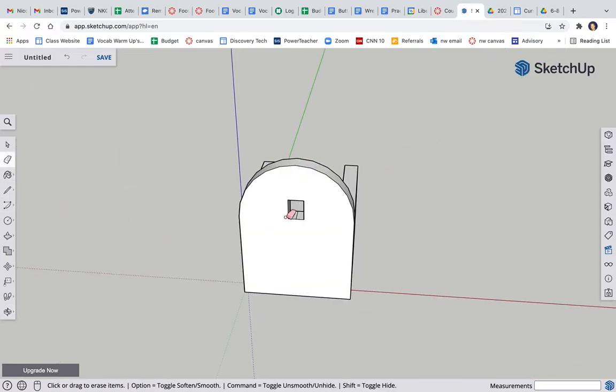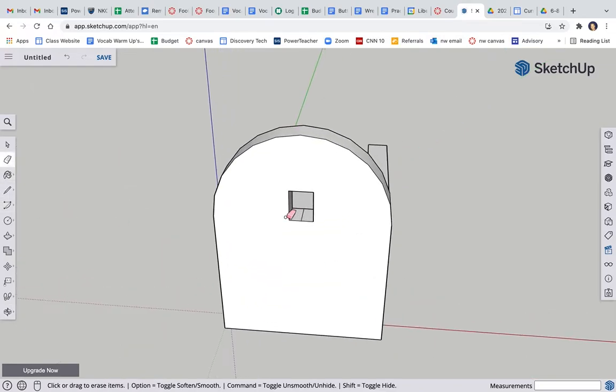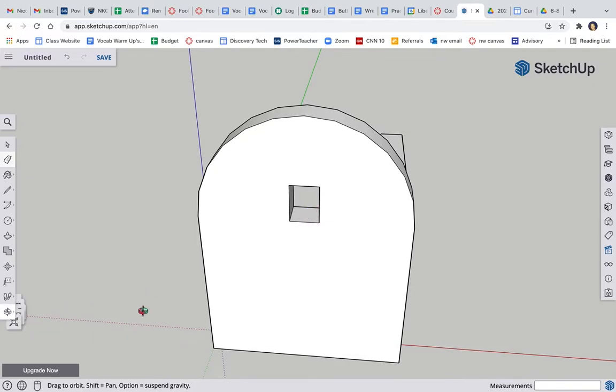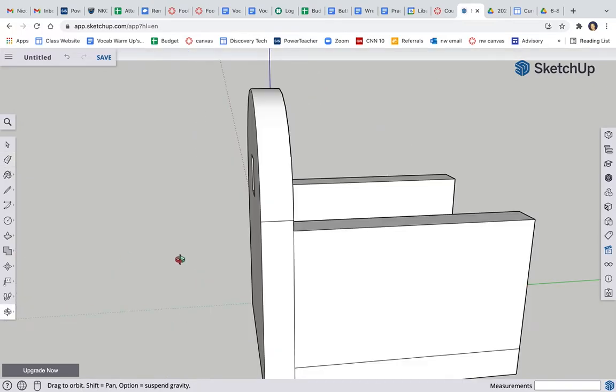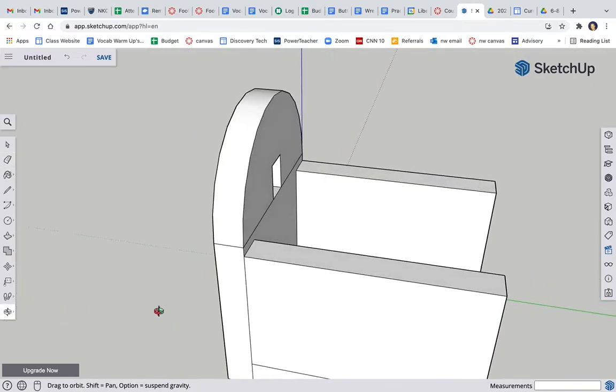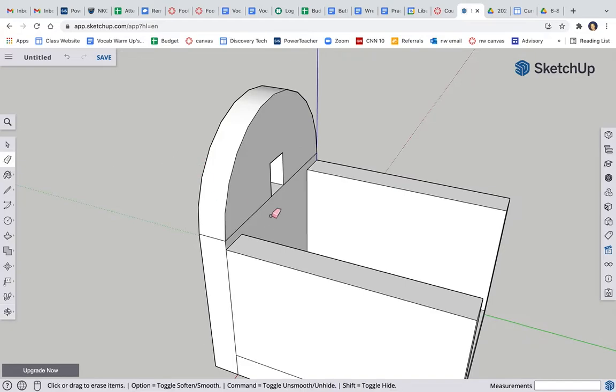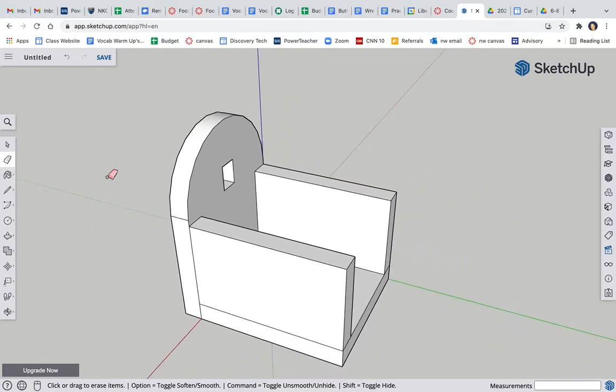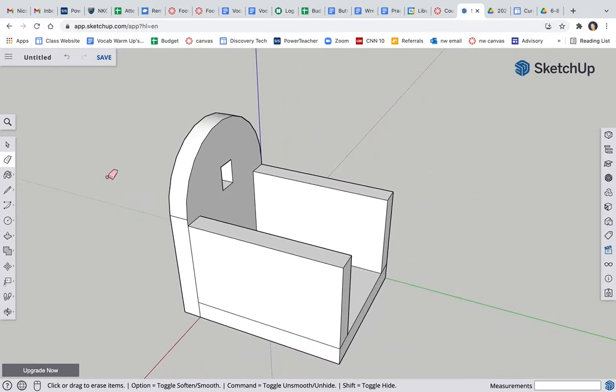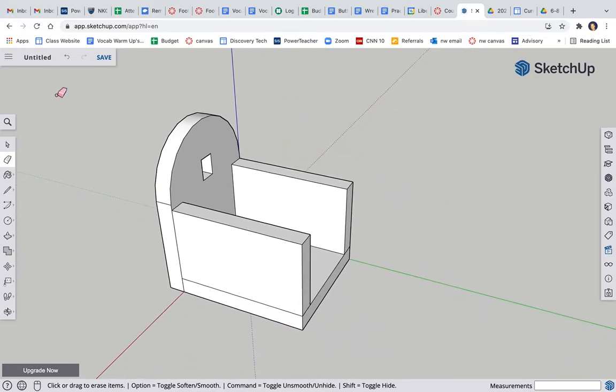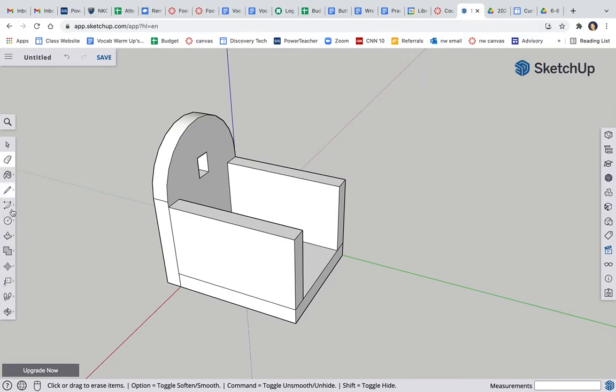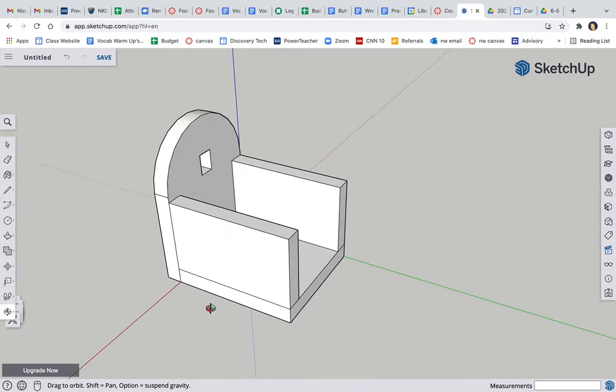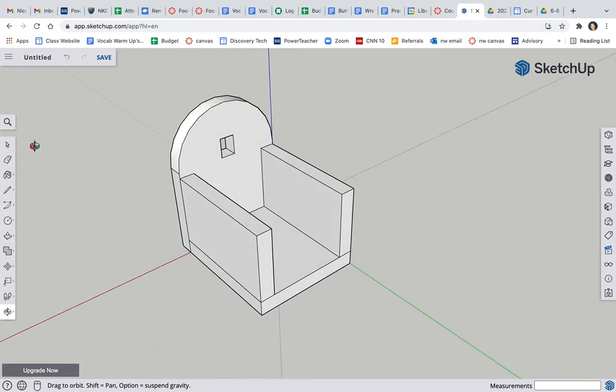Perfect. That line's kind of bugging me. It'll get hidden later, but I just don't like it there. And I think I'm also going to delete or erase that one. That one. Alright, you don't have to, but I just wanted to. Alright, now I got to build this other side, this back side.